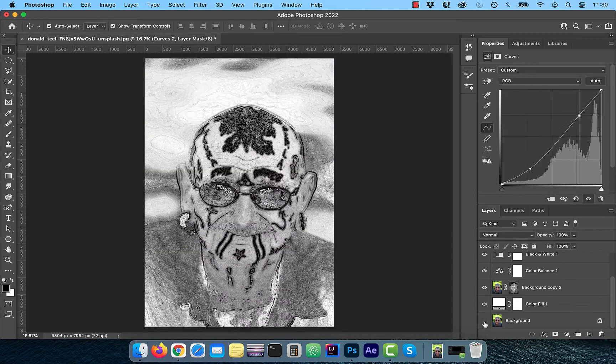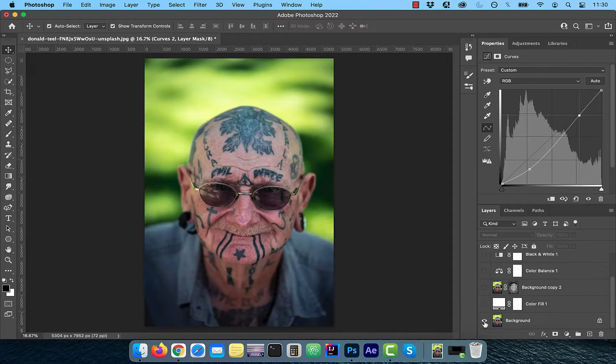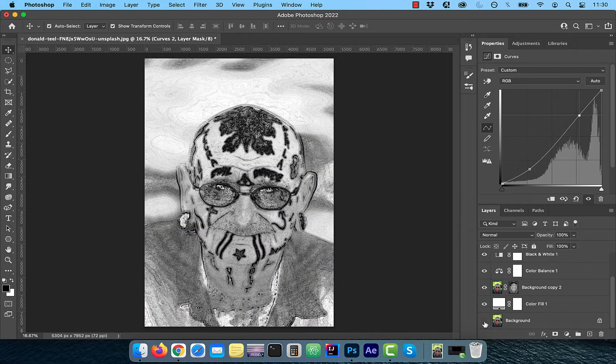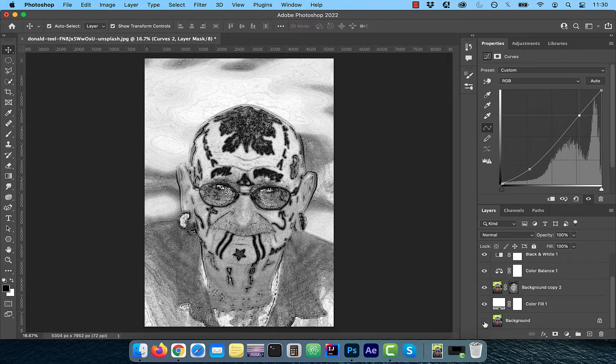Finally, let's look at the before and after images. Looks good to me. Make sure you like, subscribe and turn on the notification bell. Until next time.